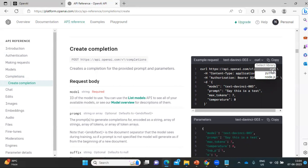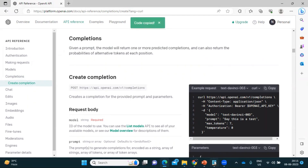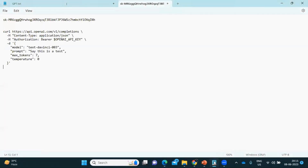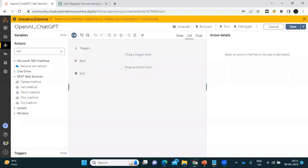In case you want to call or integrate the OpenAI API with UiPath, Automation Anywhere, or any other tools — apart from Python or Node.js — we have to use this cURL code. Now let's go to Automation 360. Let's copy this piece of code and keep it somewhere in Notepad, then go to Automation 360.